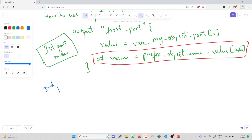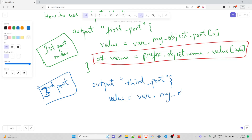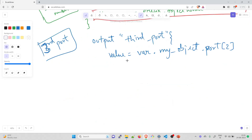For the third port, you write: output "third_port" { value = var.my_object.port[2] }. The index is two because zero is the first element (80), one is the second (8090), and two is the third (22). That's how it's done.